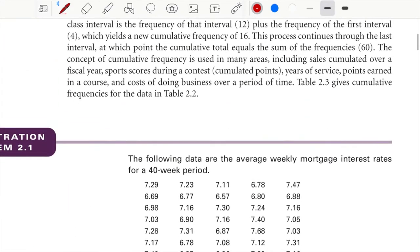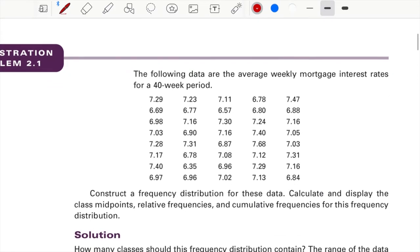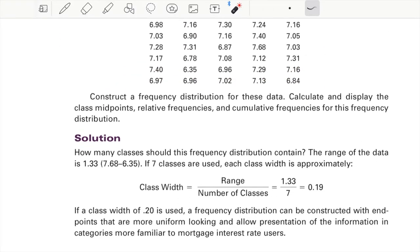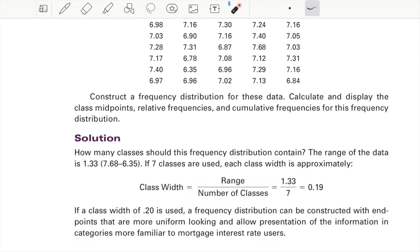Please try to solve the practice problem — it involves a 40-week period dataset where you need to find the distribution table. Also note that the number of classes is flexible: you might take 7 while your colleague takes 6 or 8 — that's fine. It depends on the distribution, and whichever number produces the best-fitting class distribution is the one you select.